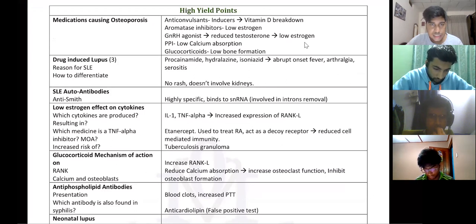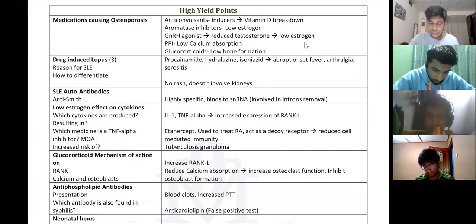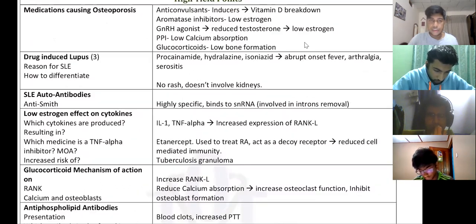And glucocorticoids — it's a well-known drug that causes low bone formation.